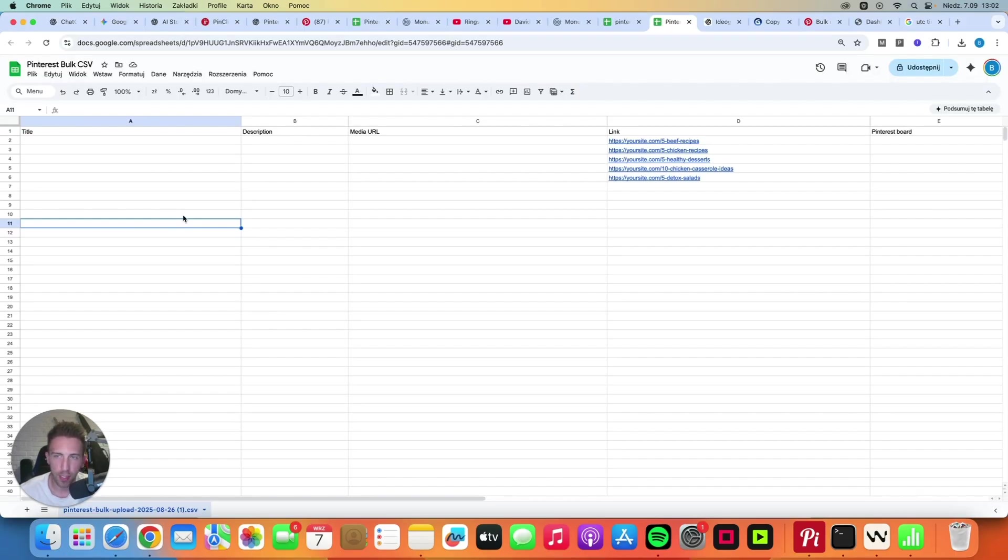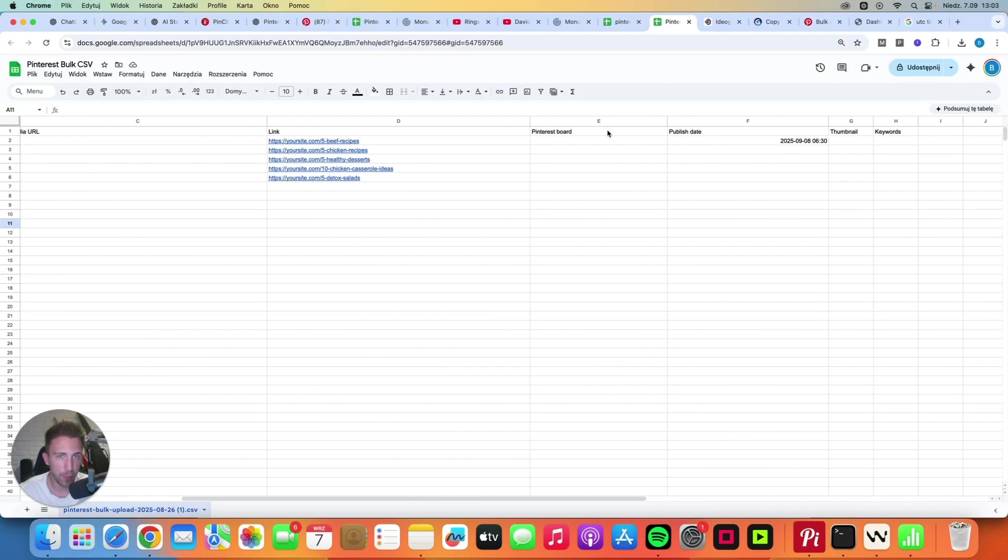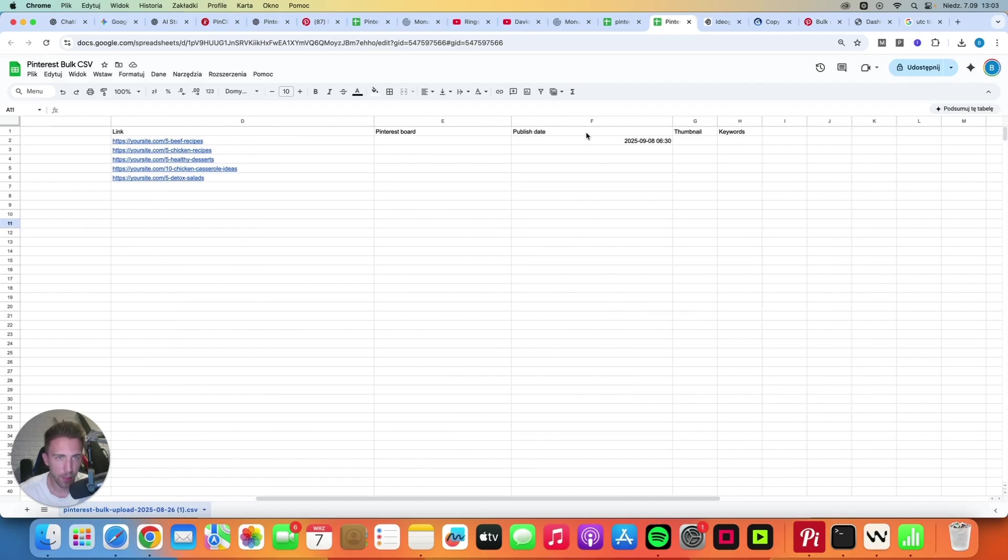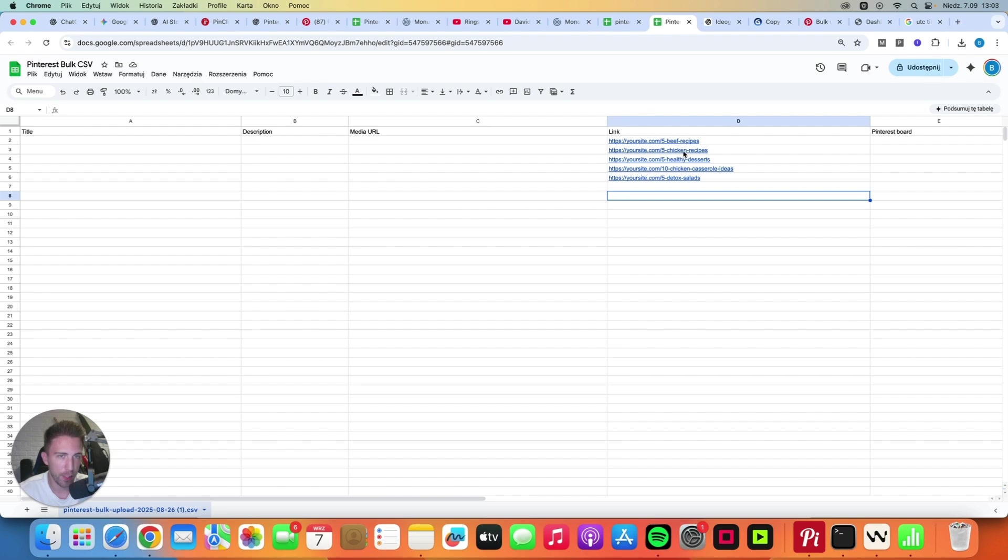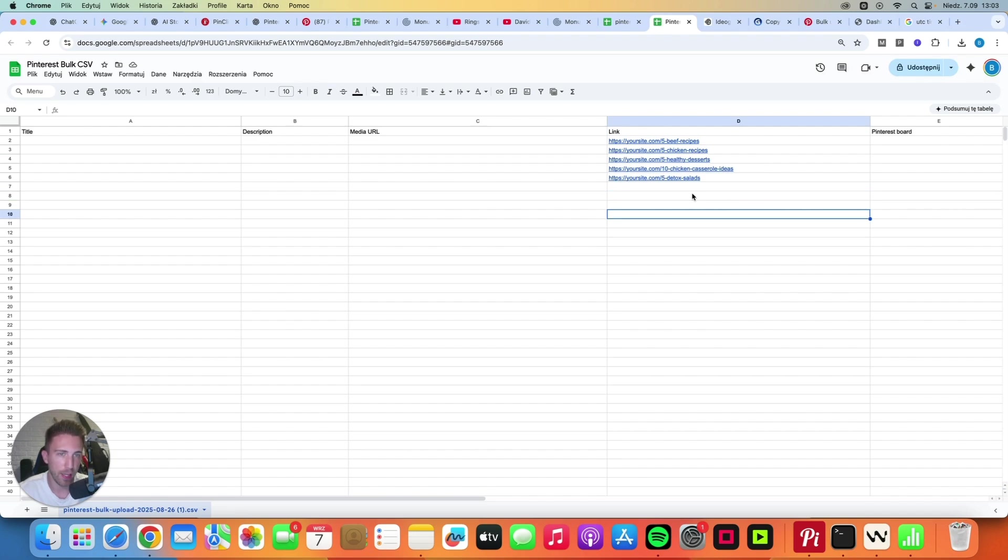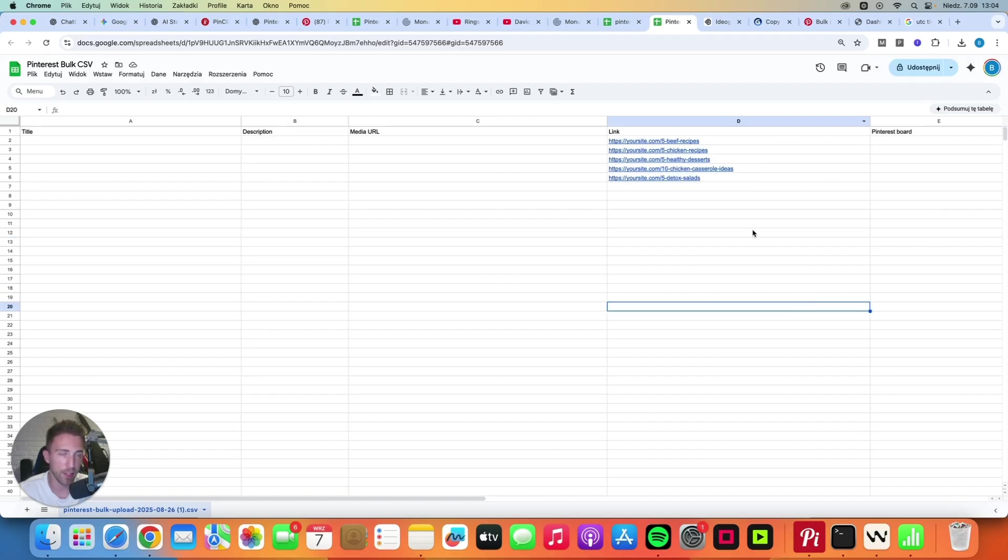Okay, so this is our spreadsheet and I changed the order of the columns at the top to make it easier to understand. So title is the pin title, description is the pin description, media URL is the link to our pin image which I'm going to show you in a minute, link is the link to our article, Pinterest board is the name of our board, we've got the publish date, thumbnail and keywords. For the purpose of this video, let's assume that we want to schedule pins for these 5 articles: 5 beef recipes, 5 chicken recipes, 5 healthy desserts, 10 chicken casserole ideas and 5 detox salads.